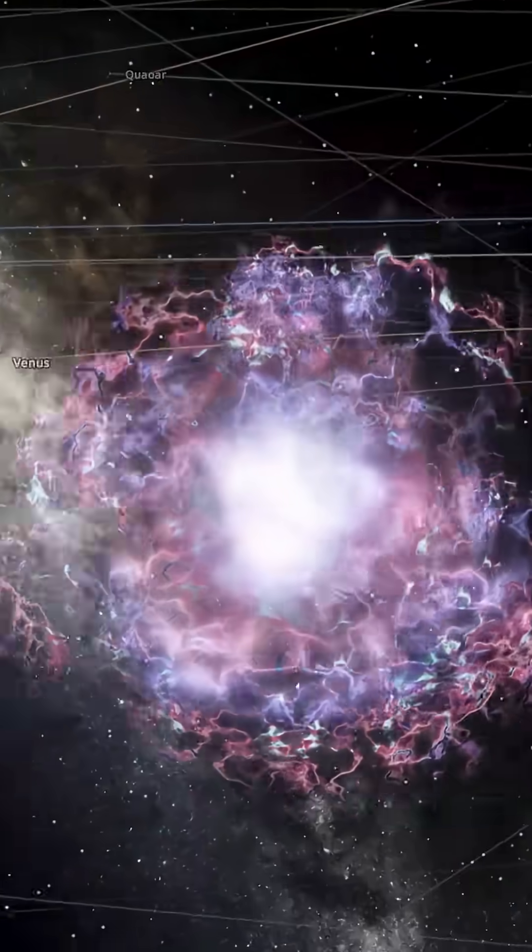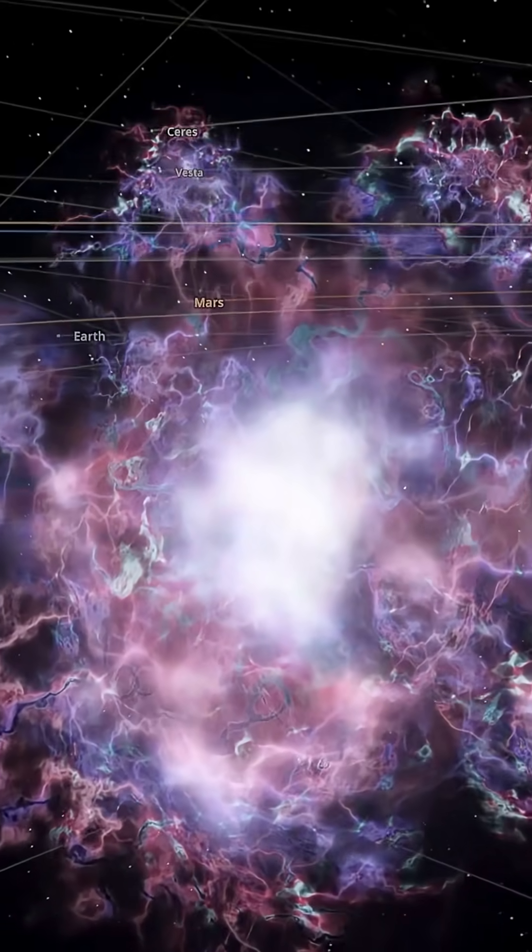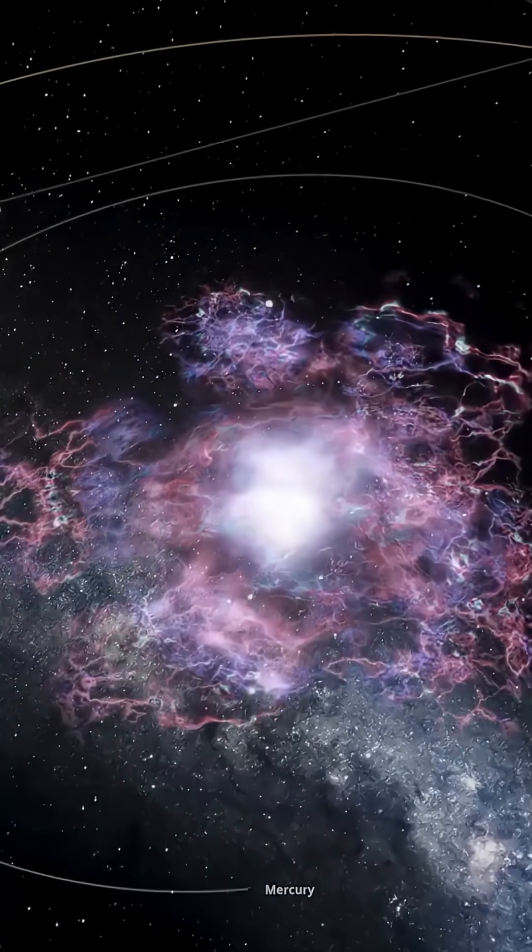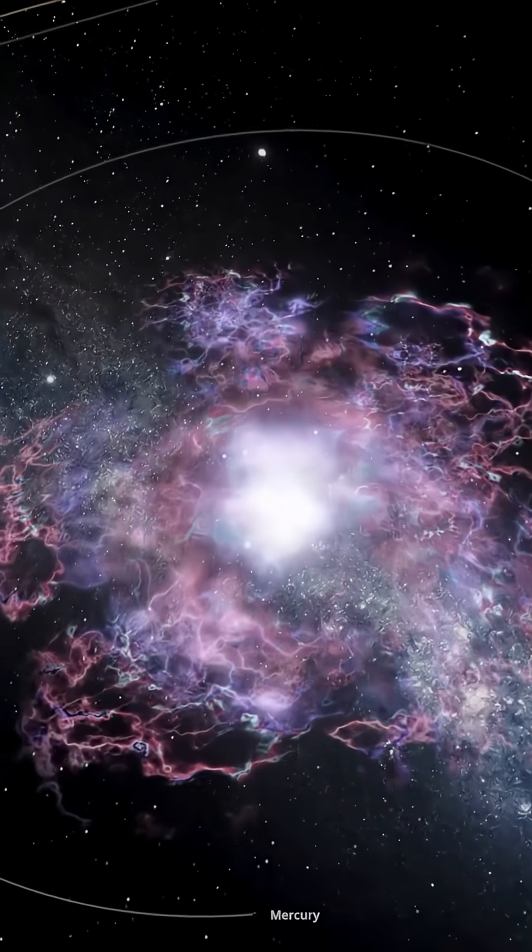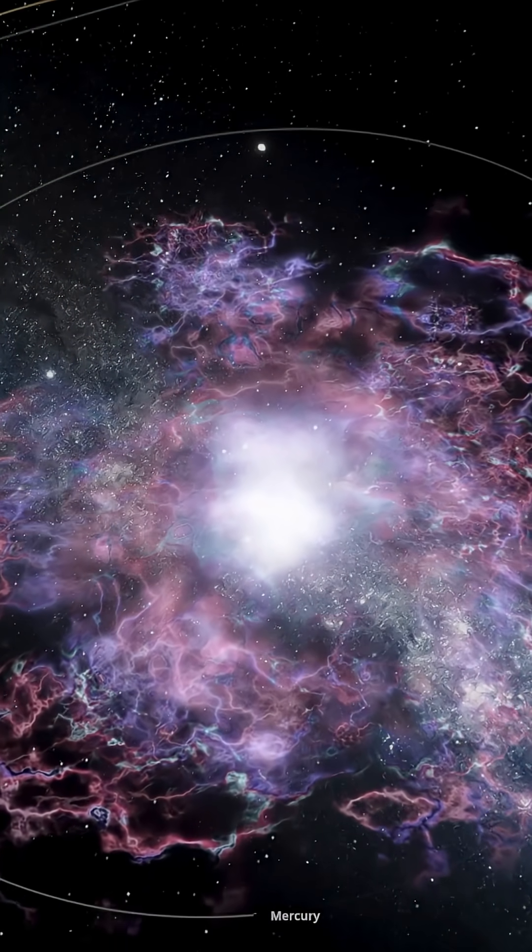and an unimaginable amount of energy is released in an instant. The Sun flares into a blinding ball of fire that, for a moment, outshines whole galaxies.